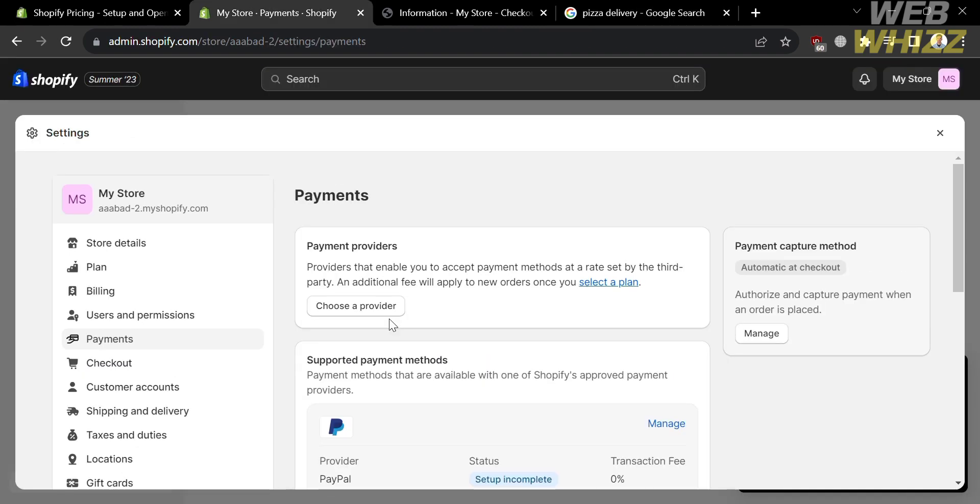So that is just how you can add a cash on delivery button in Shopify. Thank you.